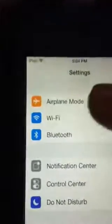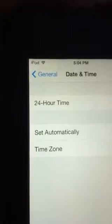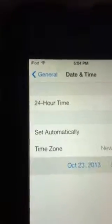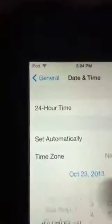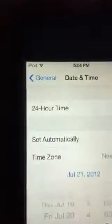You're going to want to go into your Settings, then General, then Date and Time. Turn off 'Set Automatically' and go all the way back to sometime in 2012. Here I picked July 21st, 2012 — you can change it back afterwards.